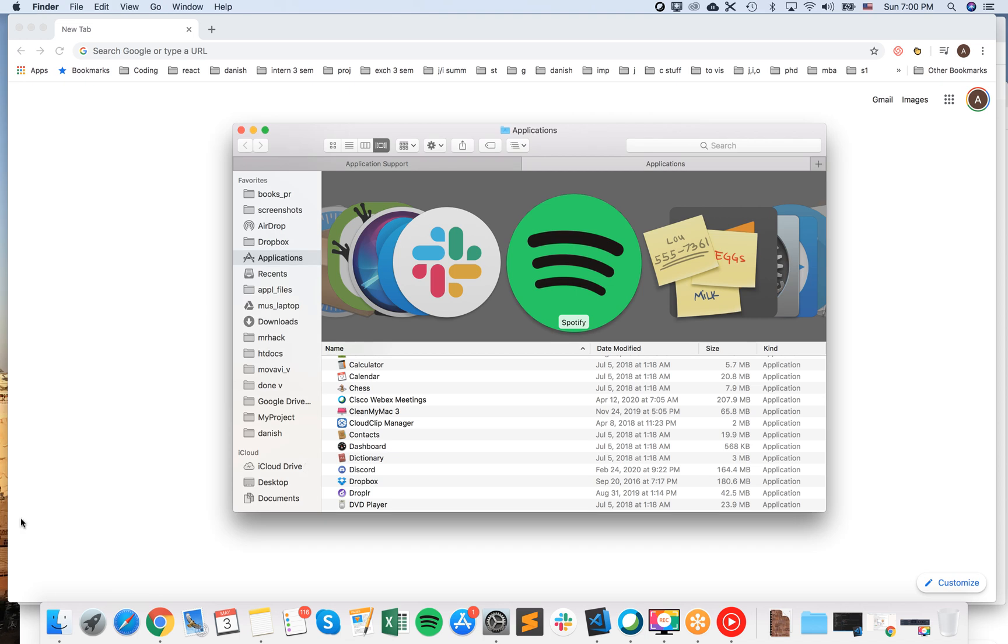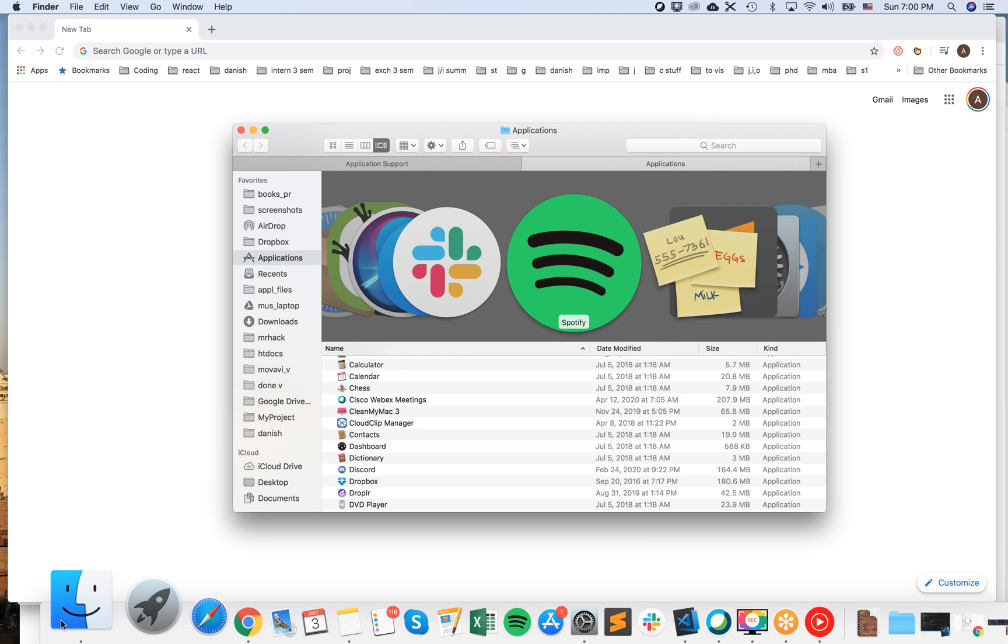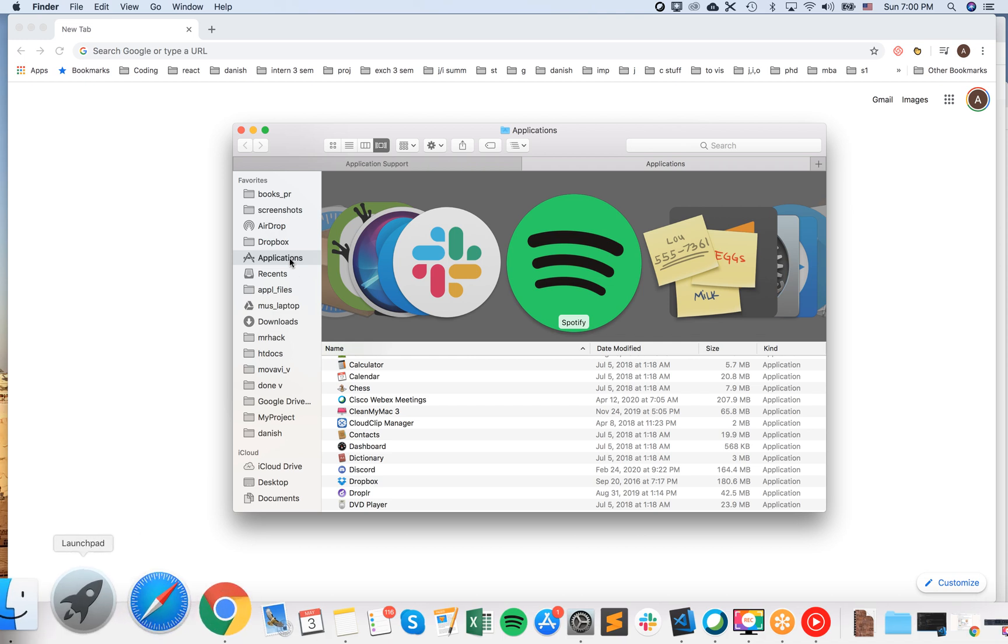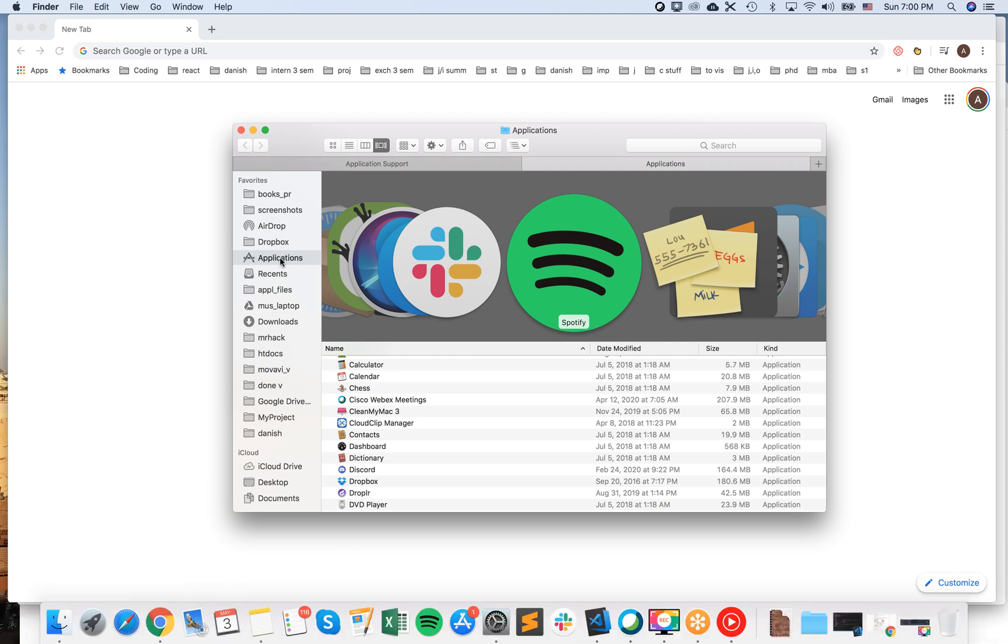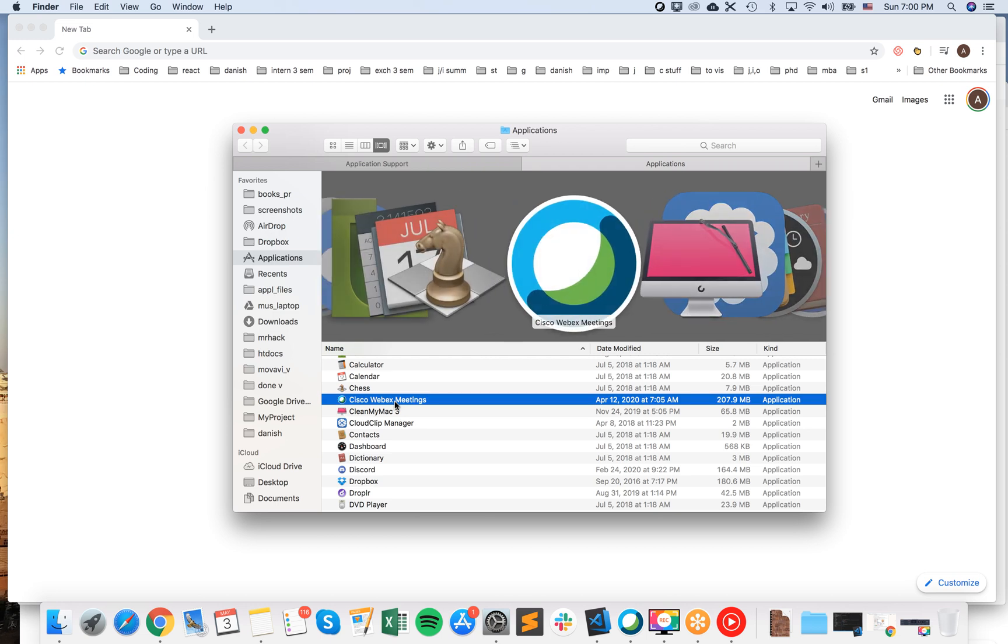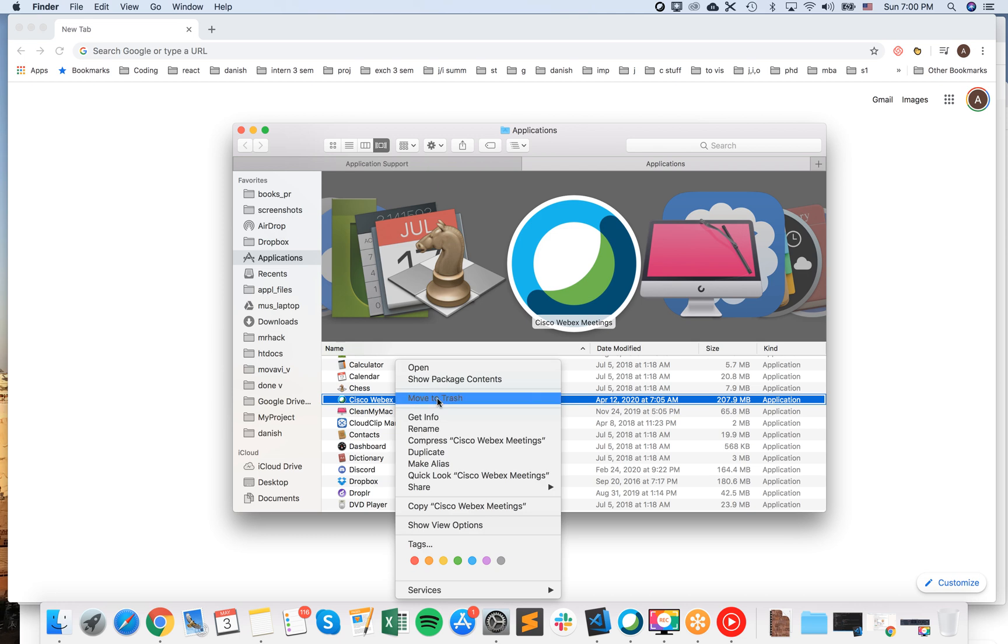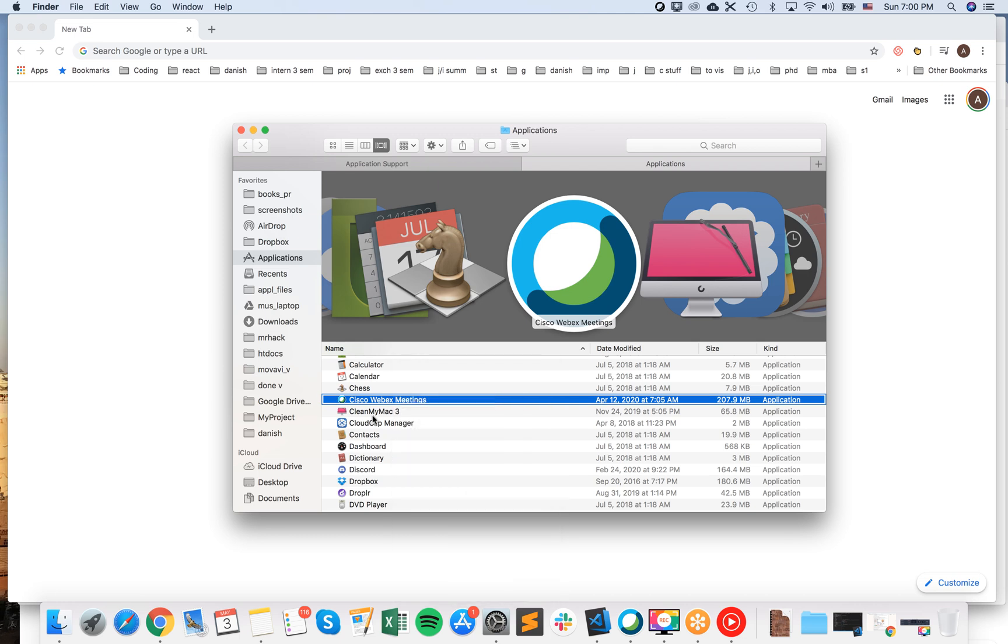To do it manually, just go to Finder and then go to Applications here on the left. And then you will see Cisco WebEx Meetings, just drag it into the trash bin or just right-click and click Move to Trash.